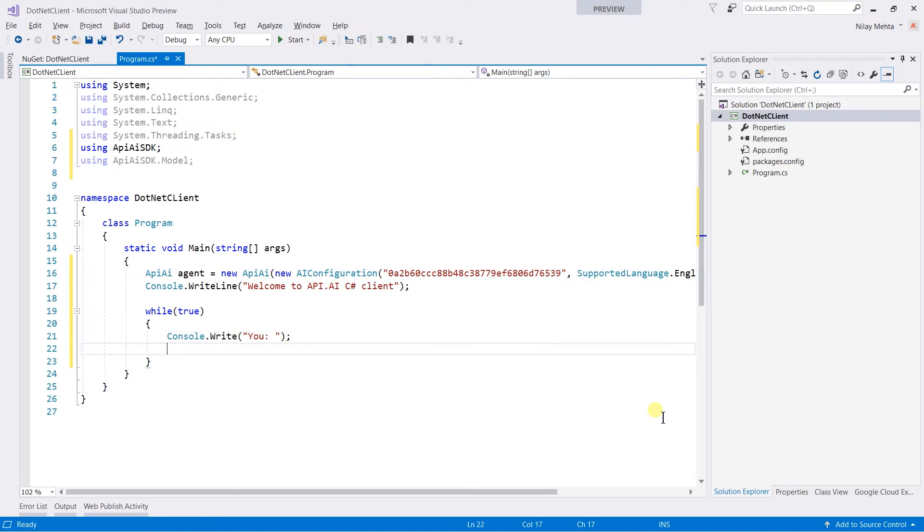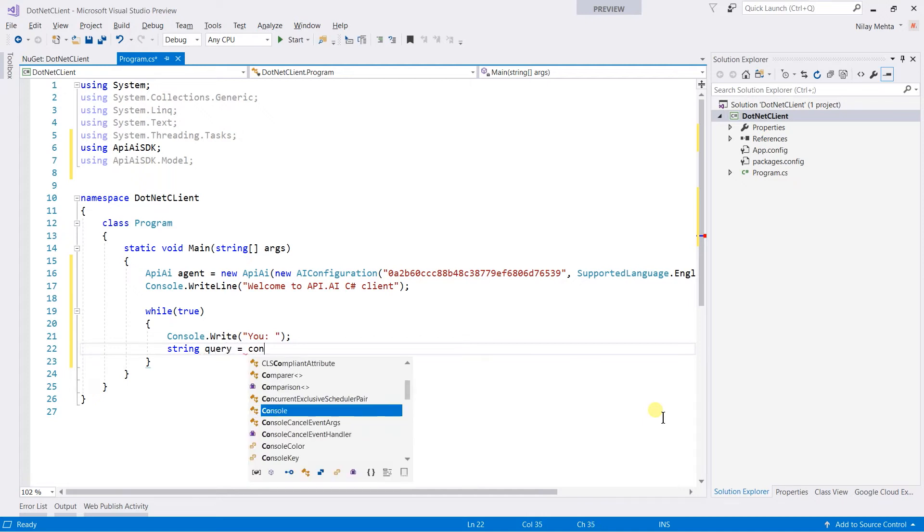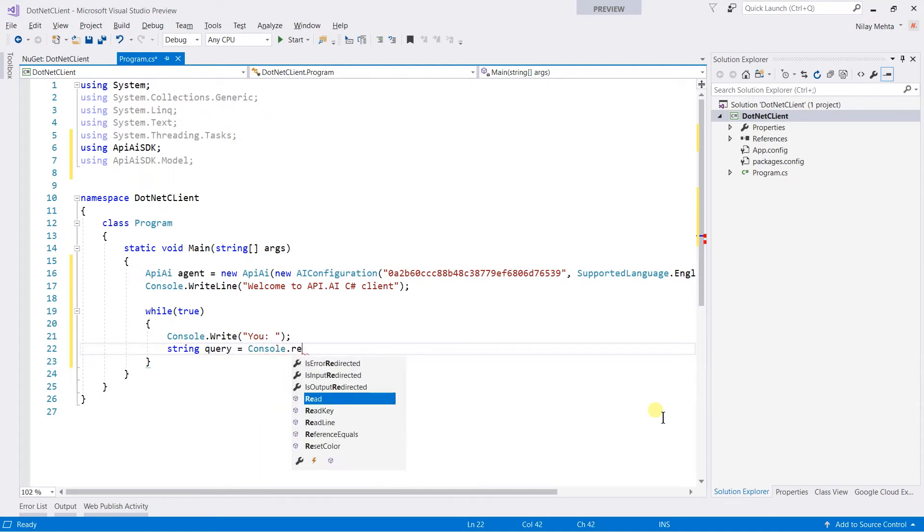Then retrieve the query that the user types. For that, write string query equal to console.ReadLine.